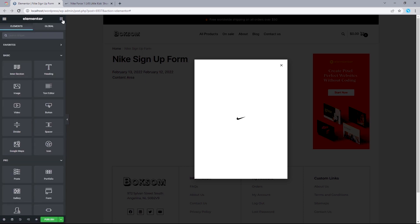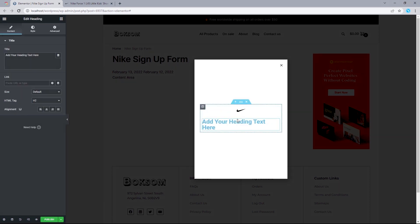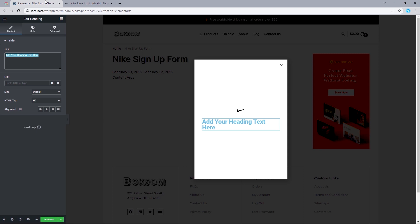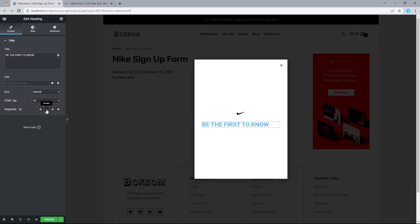The next widget we want to add will be a Heading, dragged directly under our image widget. We can change the title to what we have on Nike's official website, which is 'Be the First to Know.' There will be no need to add any link here. The size we'll leave to default, HTML tag H2, and we want to align this to the center.